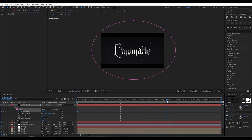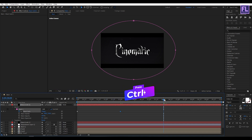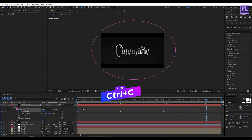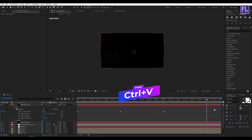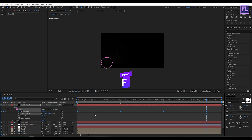Go to around six seconds, select the second keyframe, then press Ctrl+C, then press Ctrl+V. Go to around nine seconds, select the first keyframe, then press Ctrl+C, then press Ctrl+V. Now select all keyframes and press F9 to make them Easy Ease.